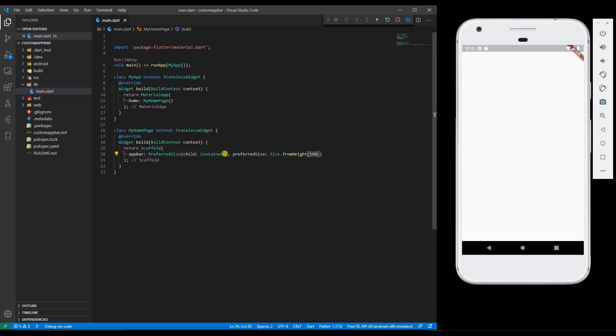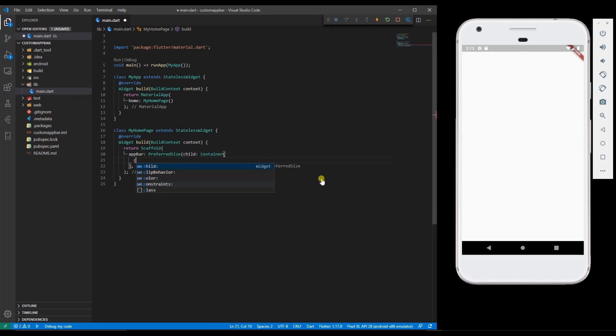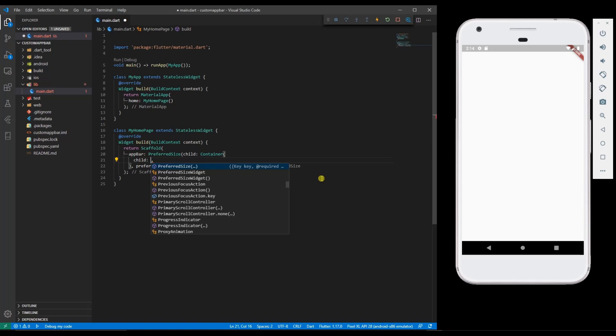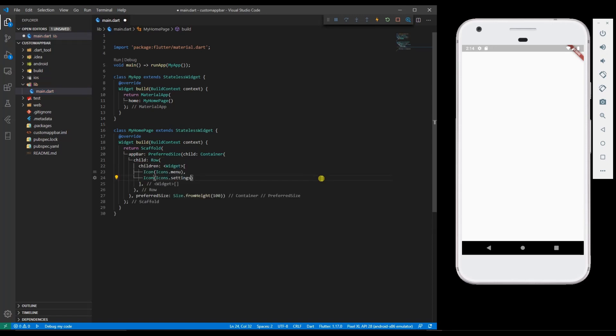As I add child items over here with a row, I have added two icons here. You can see two icons are populated.